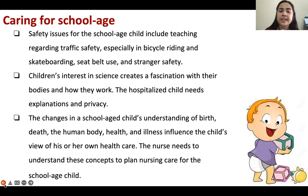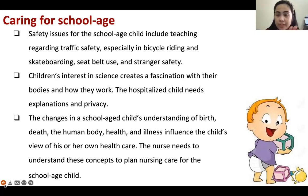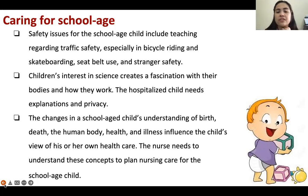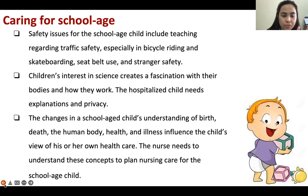Children's interest in science creates a fascination with their bodies and how they work. The hospitalized school-age child needs explanation and privacy. The changes in school-aged children's understanding of birth, death, the human body, health, and illness influence the child's view of their own health care. The nurse needs to understand these concepts to plan nursing care for the school-age patient.